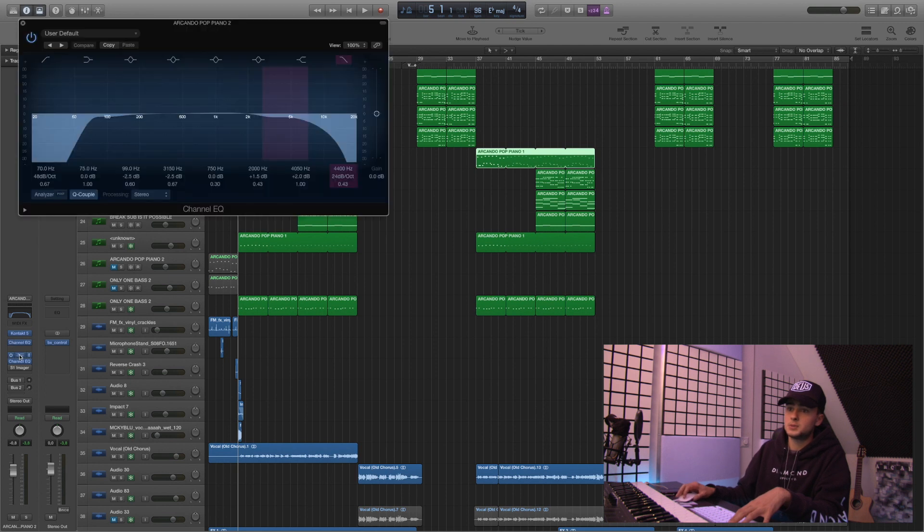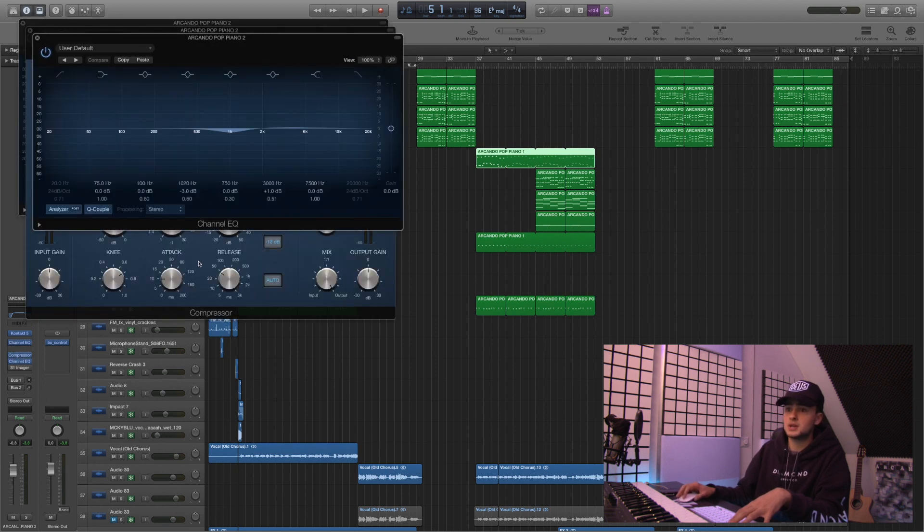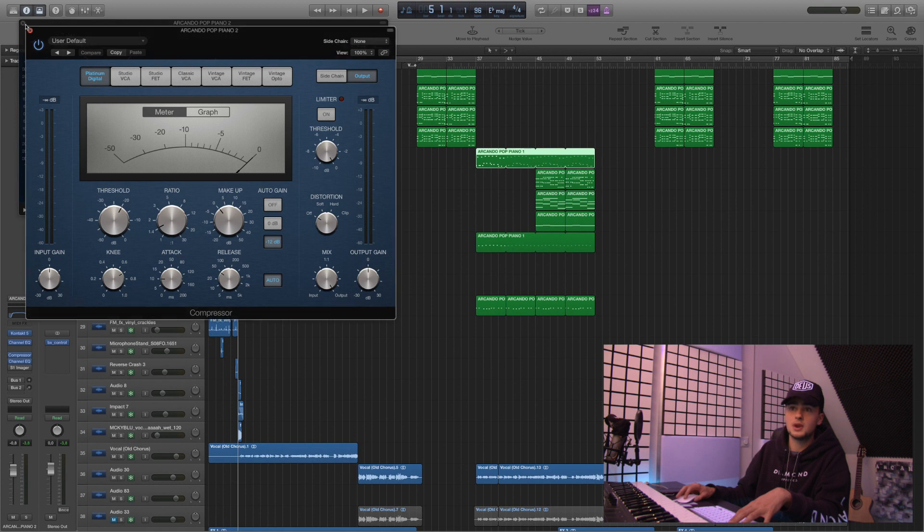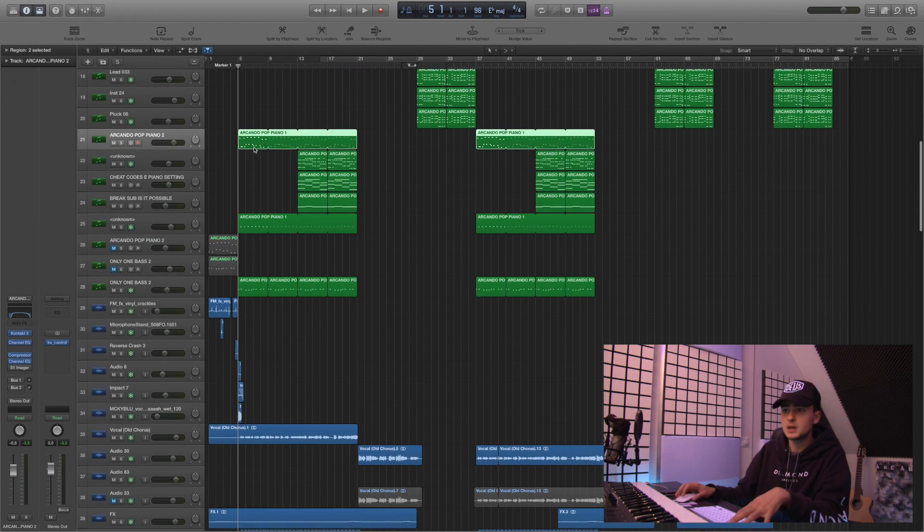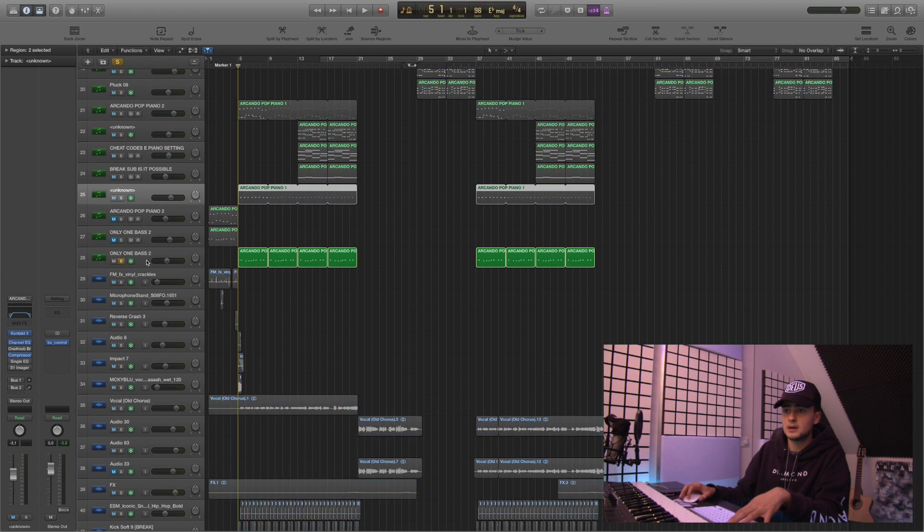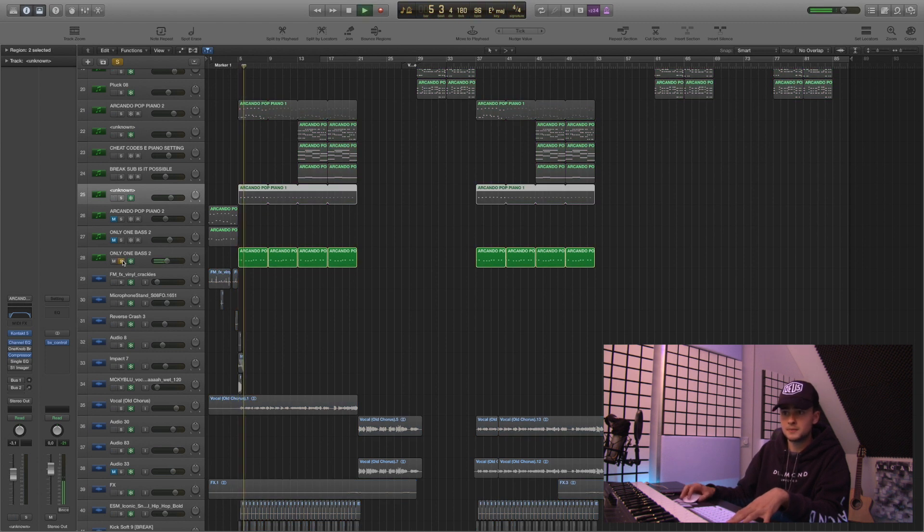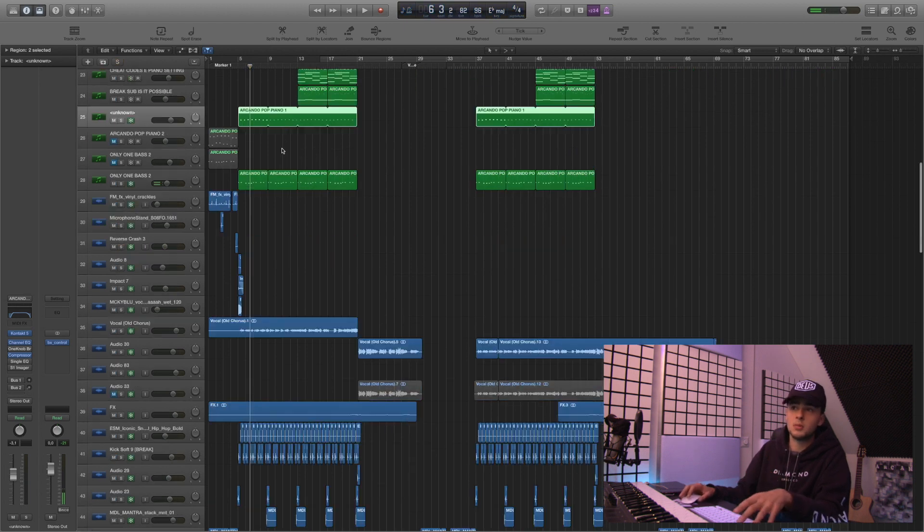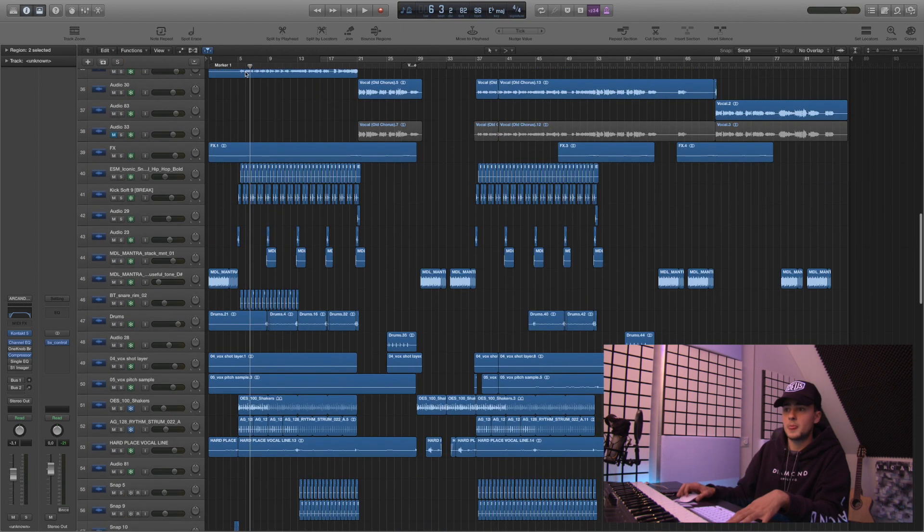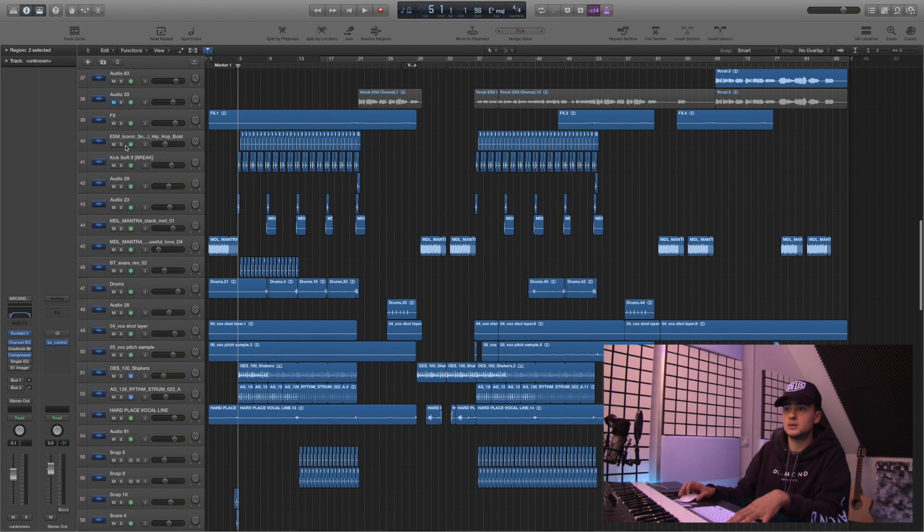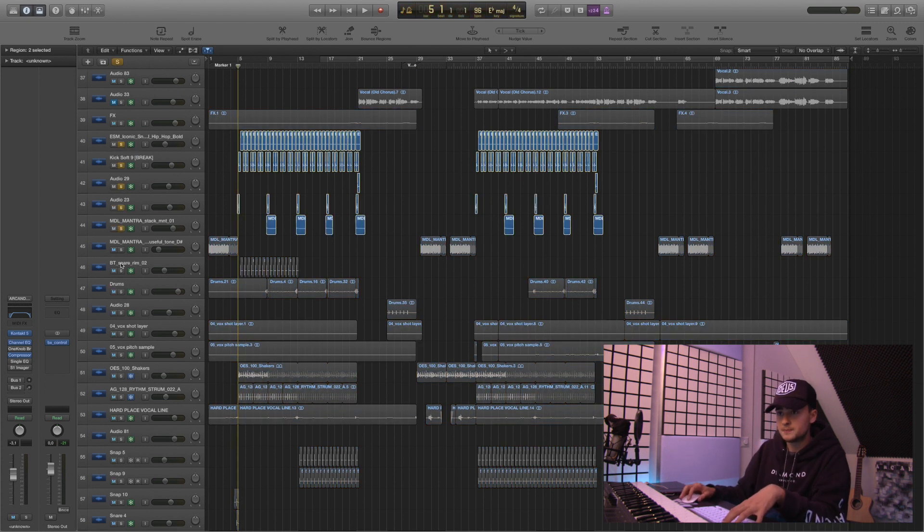Put some EQ on there, some compression and another EQ to smoothen out the edges a bit. And yeah that's basically it for that one. Added a bass to it to give the guitar a bit more body. And now we move on to the drums.